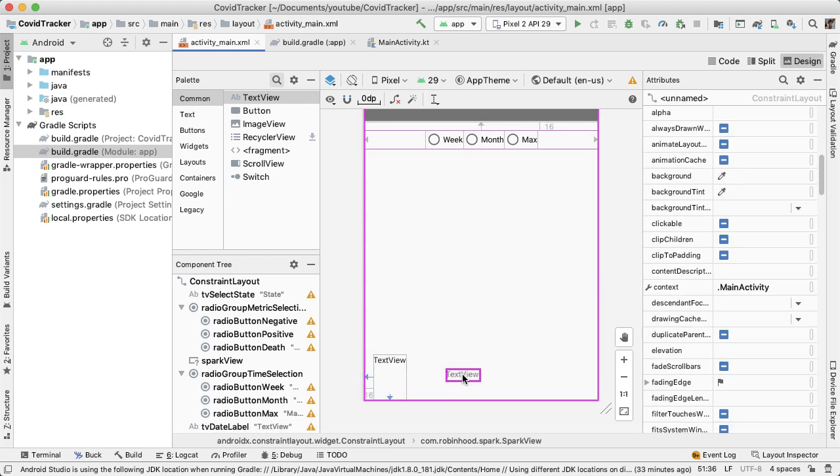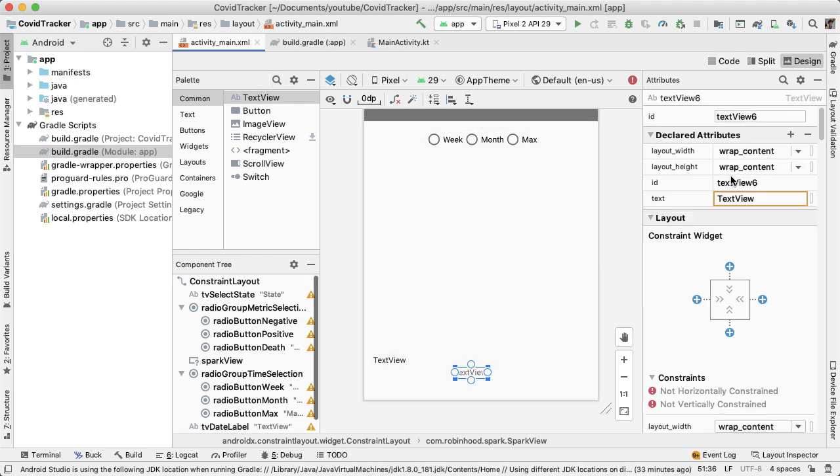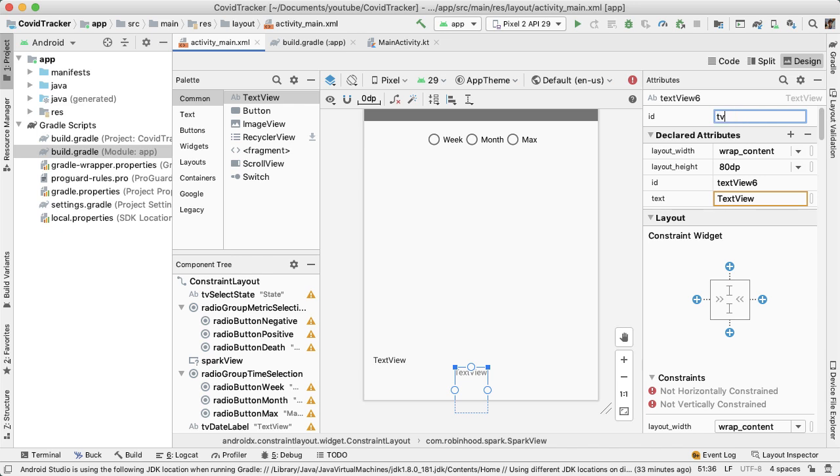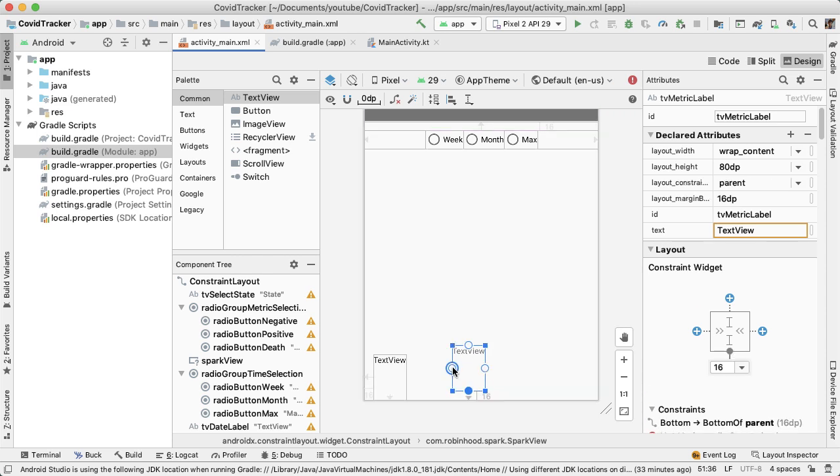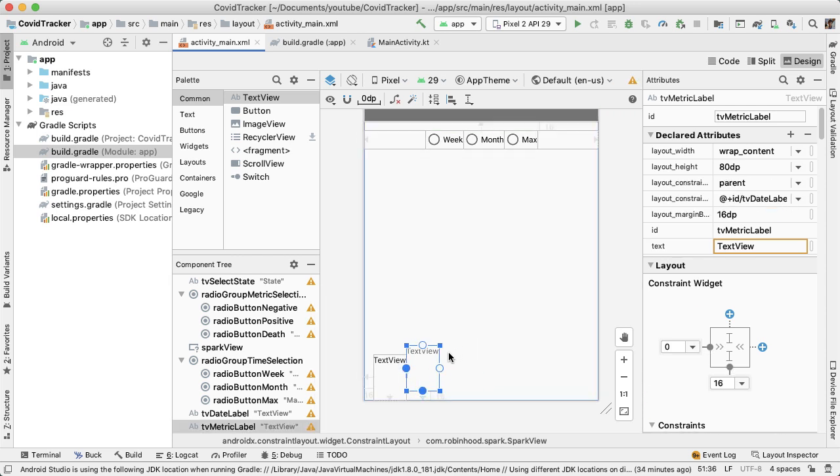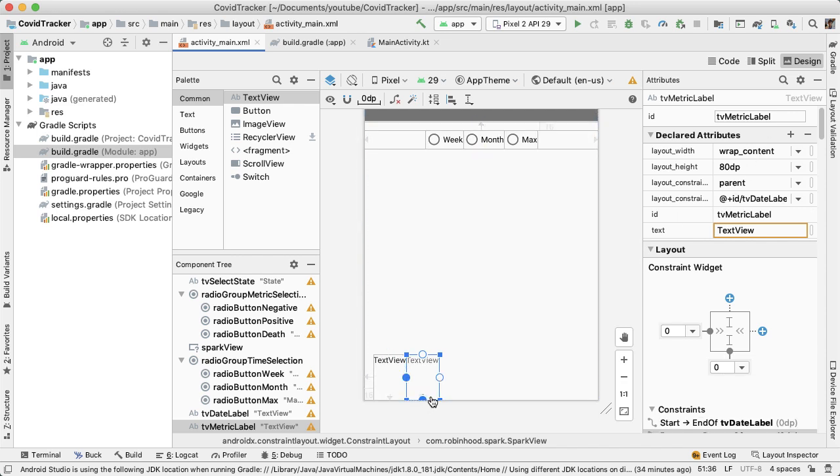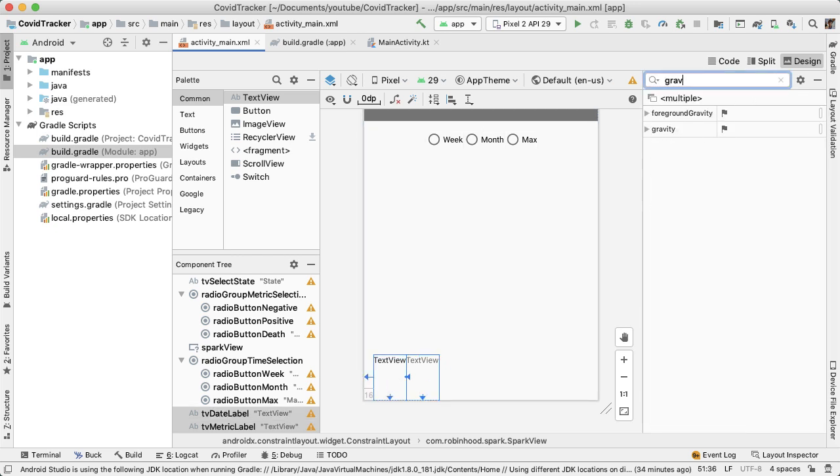Let's have one more text view, which is also 80 dp tall, the same exact height. This text view is going to contain the metric value, TV metric label. This is going to be relative to the right end of the TV date label, and it'll be to the bottom of the parent.